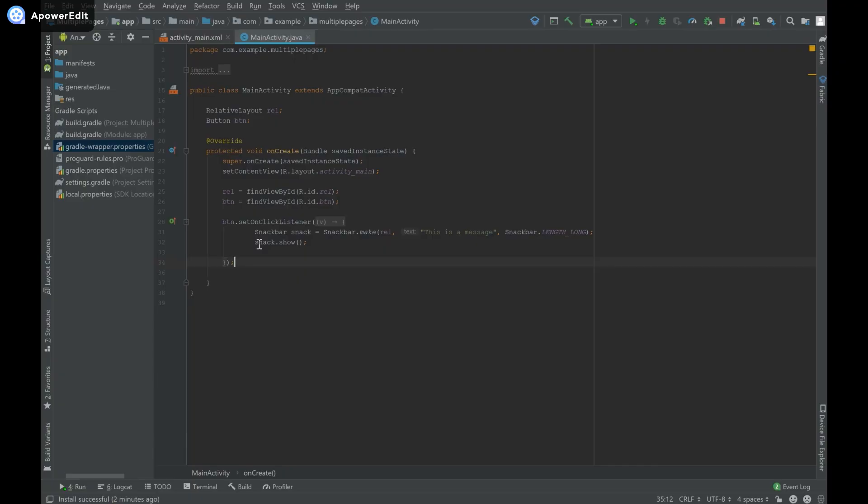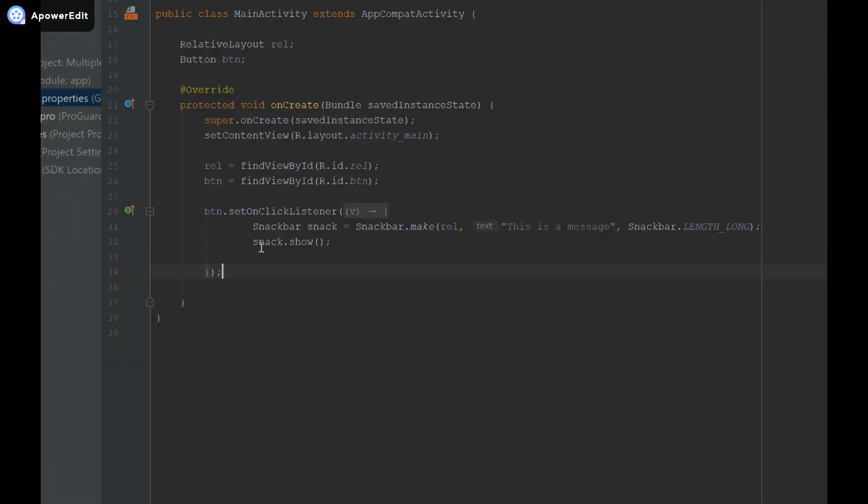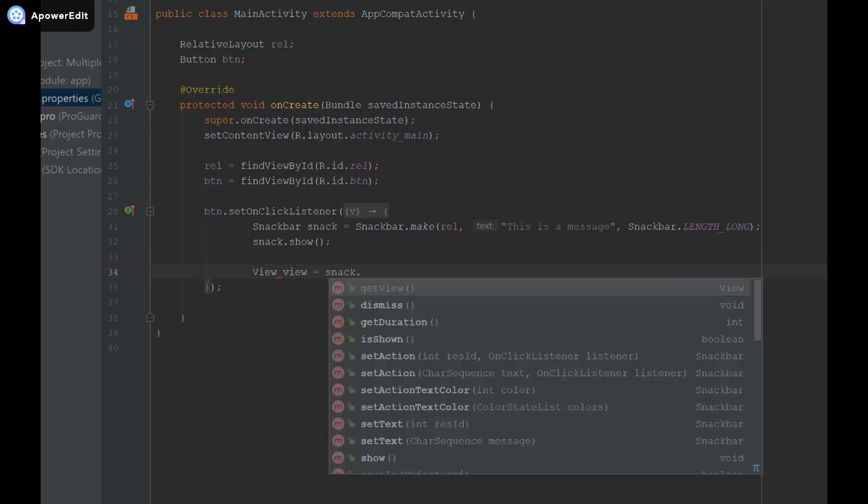So this is the app from the previous video and as you can see I have my snack bar object over here. What I'm going to do to modify the background of my snack view is create a view object and I'm going to say snack dot get view.